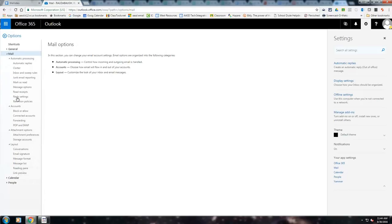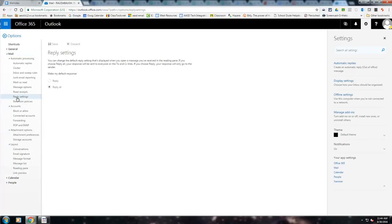You're going to have to go down until you see reply settings. Click that and then change it from reply all to reply, and then just hit save.